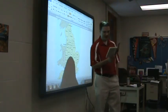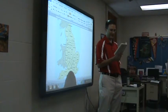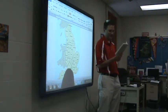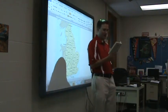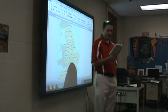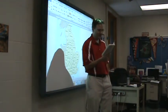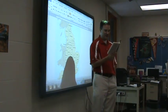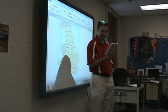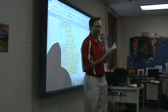Squire Trelawney, Dr. Livesey, and the rest of these gentlemen, having asked me to write down the whole particulars about Treasure Island from the beginning to the end, keeping nothing back but the bearings of the island — and that only because there is still treasure not yet lifted — I take up my pen in the year of grace 1700, and go back to the time when my father kept the Admiral Benbow, and the brown old seaman with the saber cut first took up his lodging under our roof.